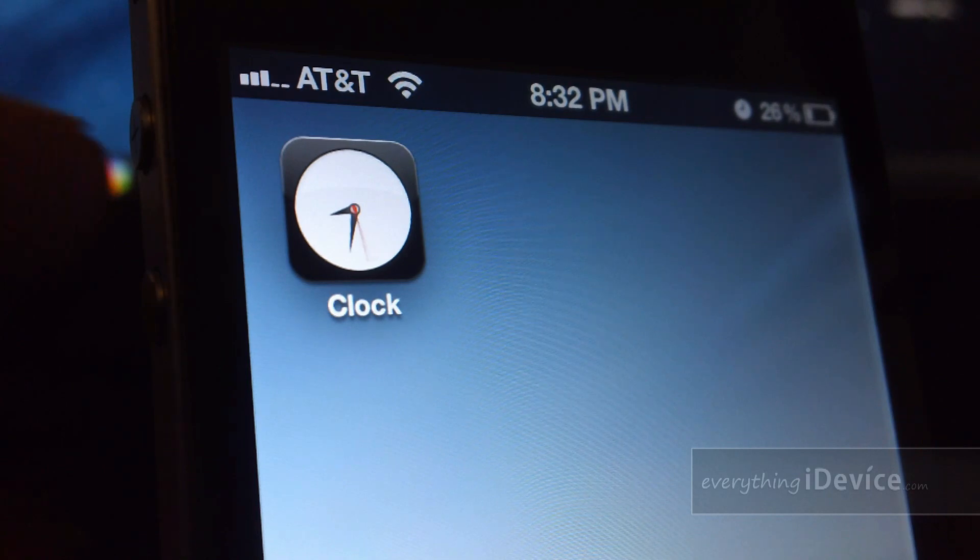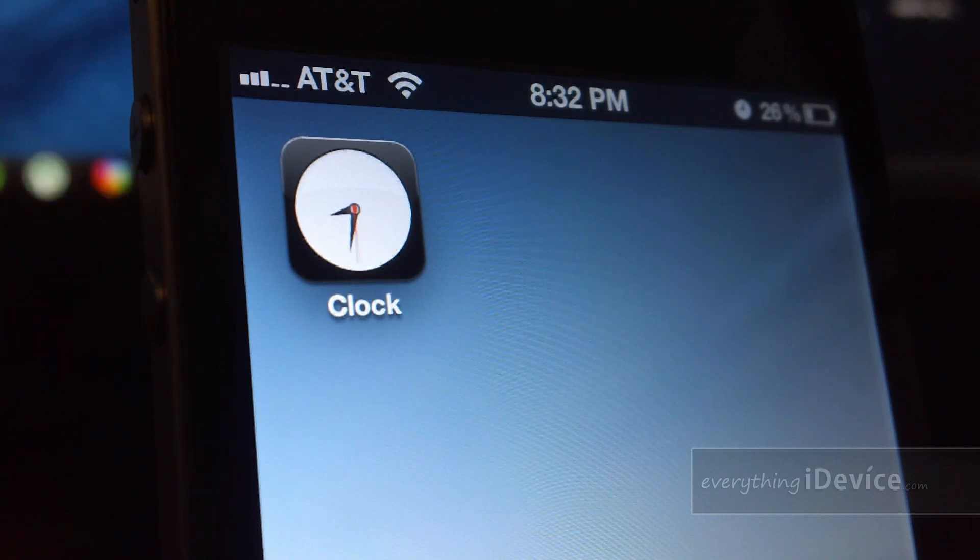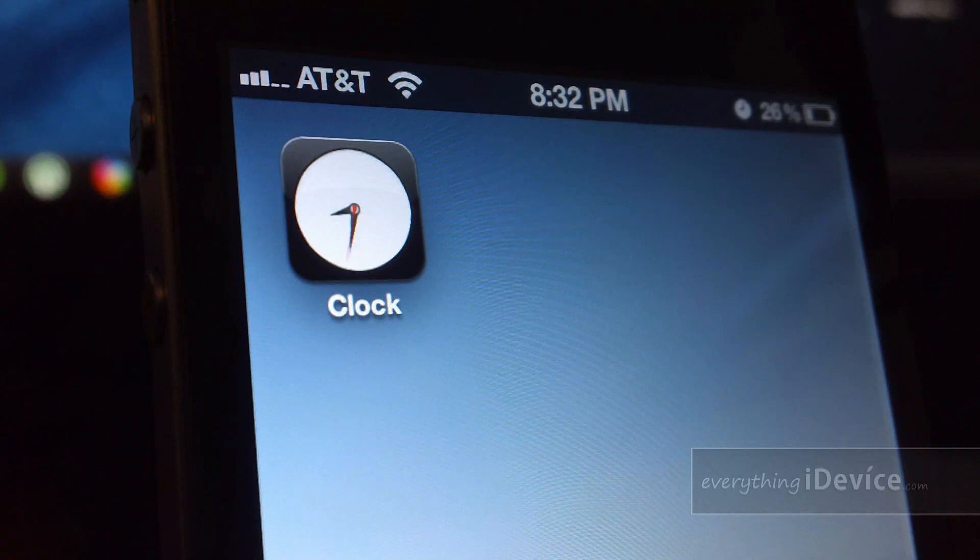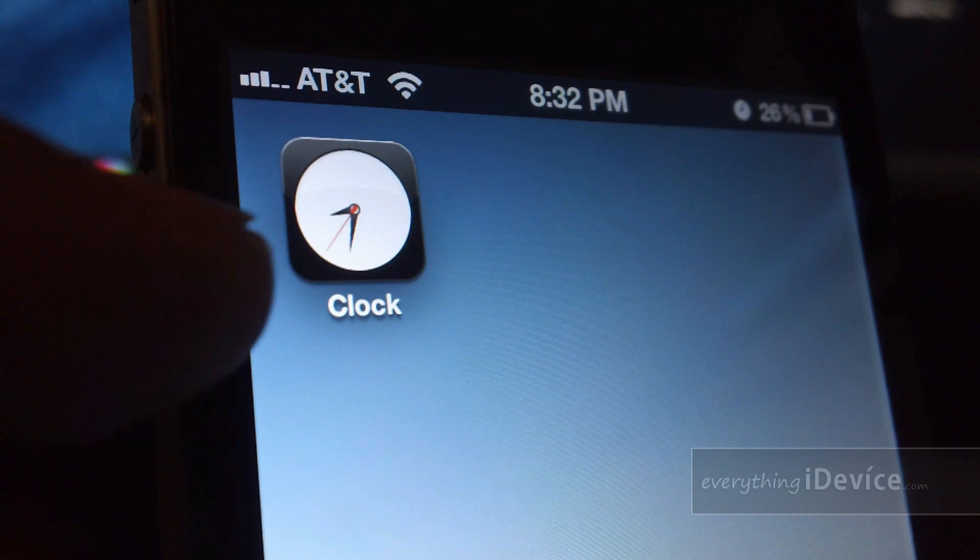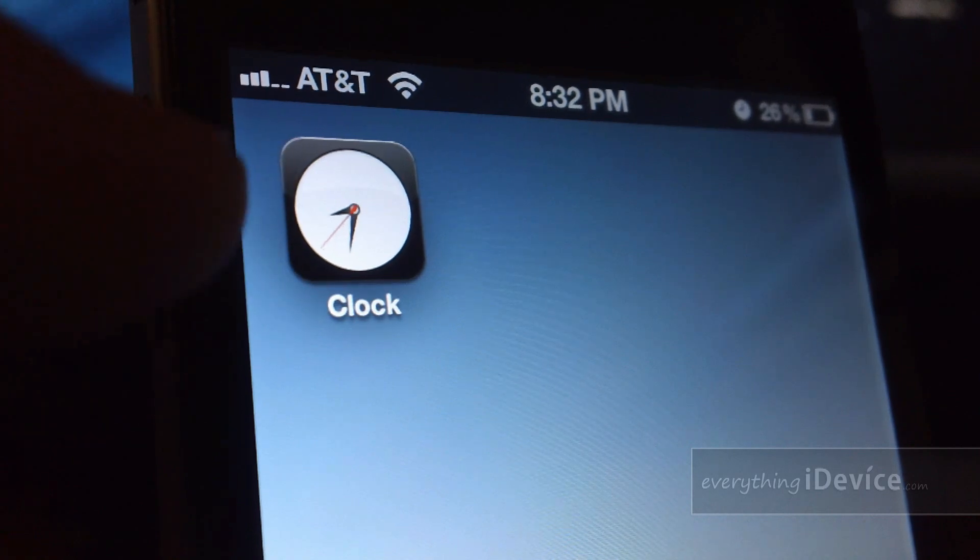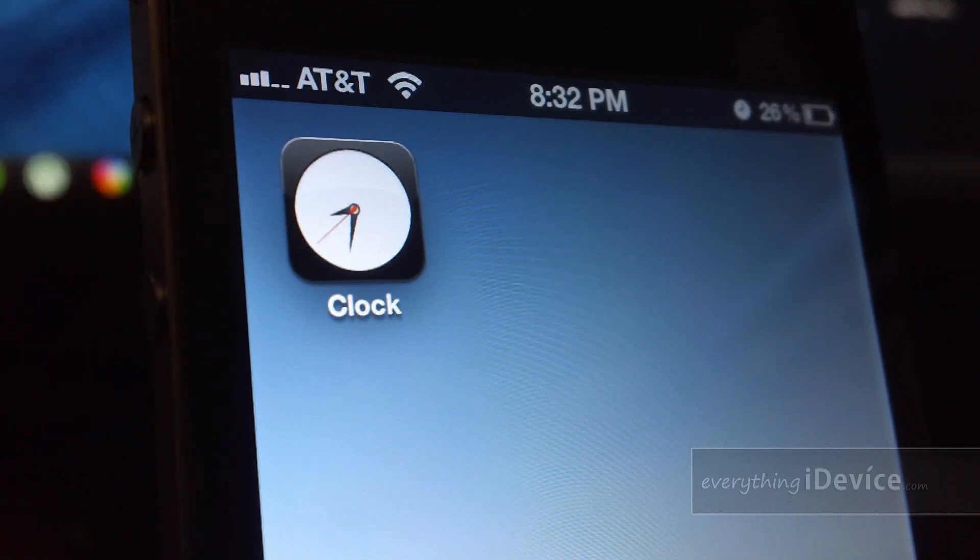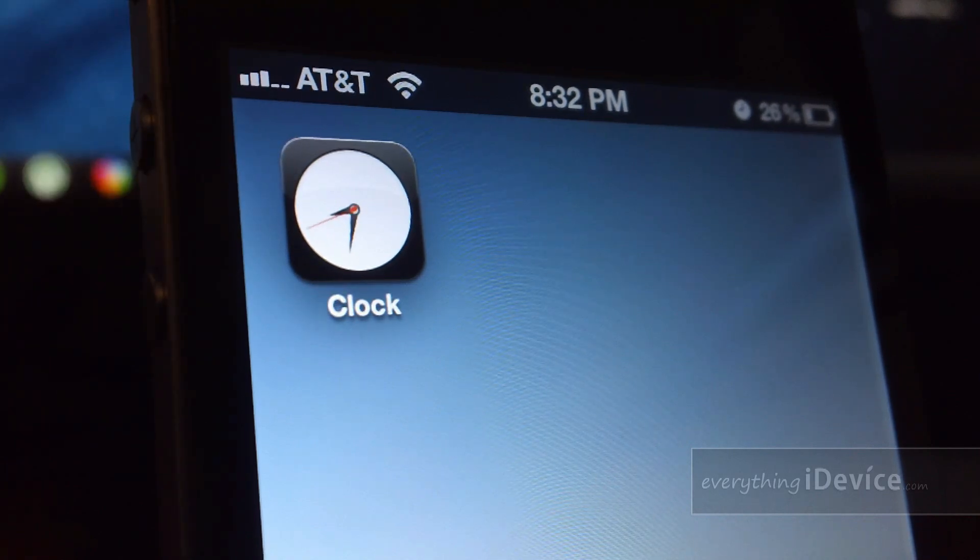One part of this tweak, as you can see, it will put the live time on your clock app icon. As you can see, the little second hand rolling around there, and it is the current time being displayed there.